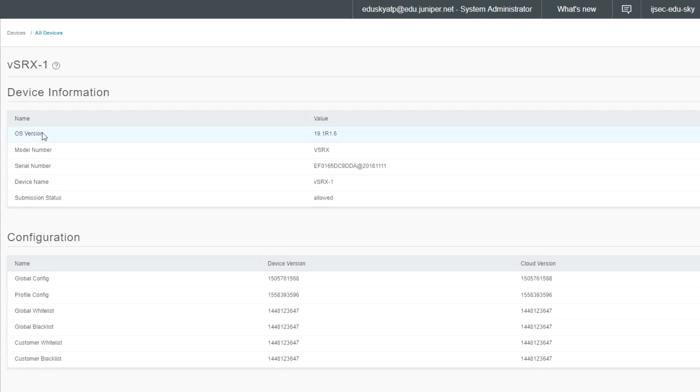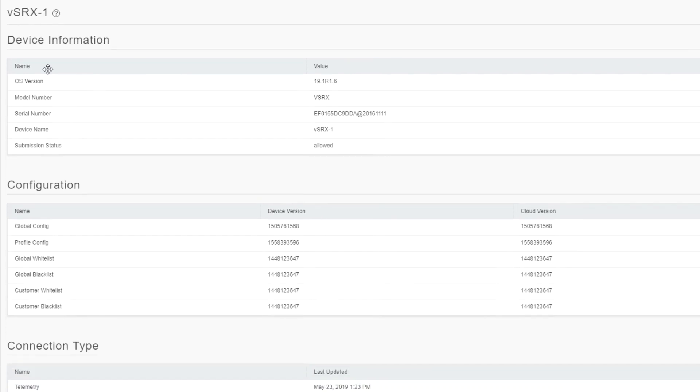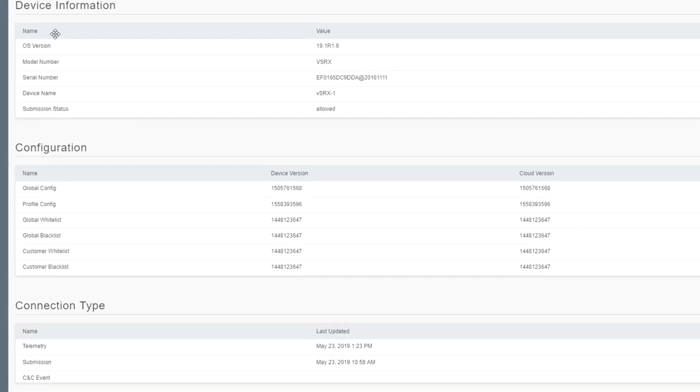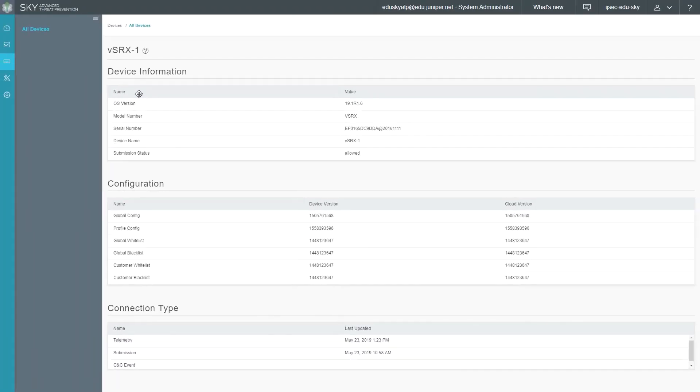We can find out more information such as the OS version which is 19.1 R1.6, the model number, the serial number, the device name, submission status, and then we also have some configuration parameters as well as connection type parameters. Let's go ahead and jump back to the J-Web interface for VSRX1 and we'll discuss some more Sky ATP related parameters.